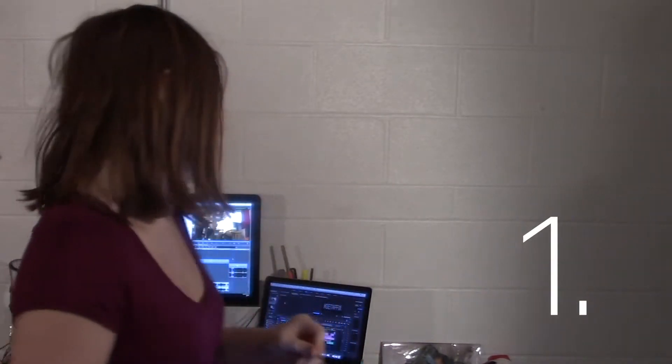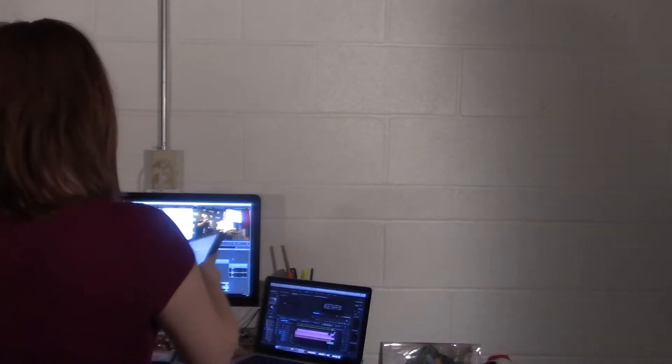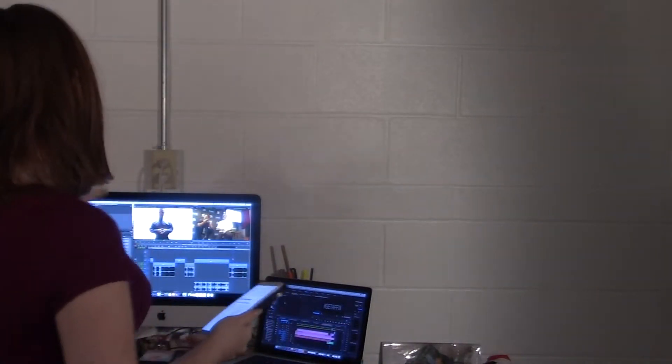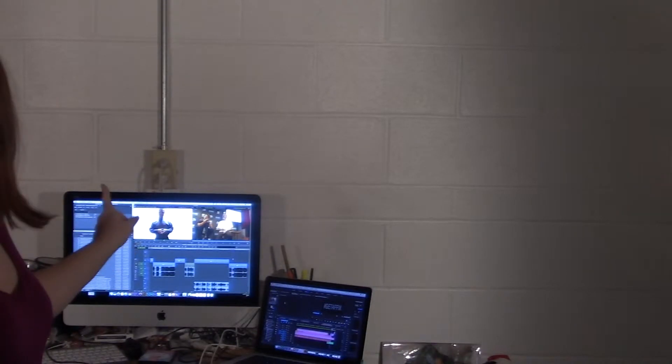Number one is having a sloppy workflow. My workflow is very neat, especially when working on Avid.